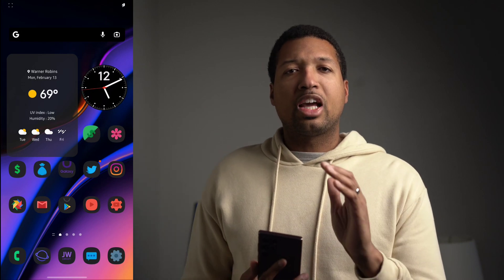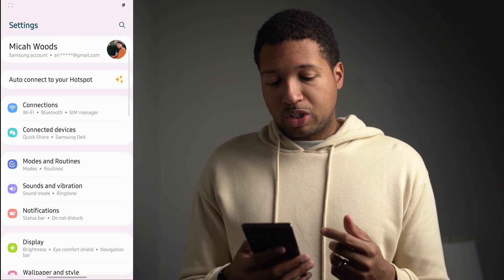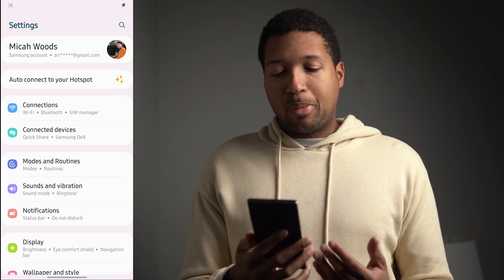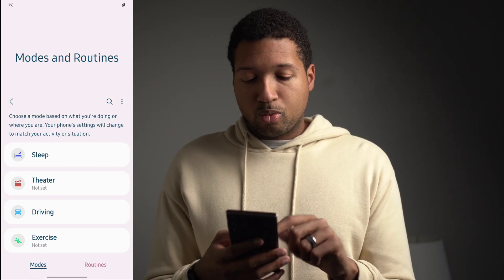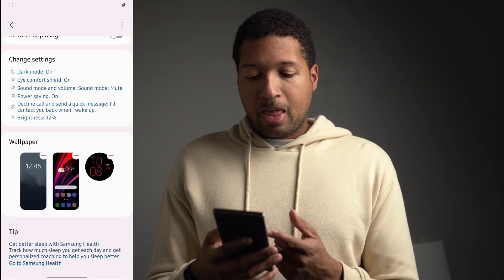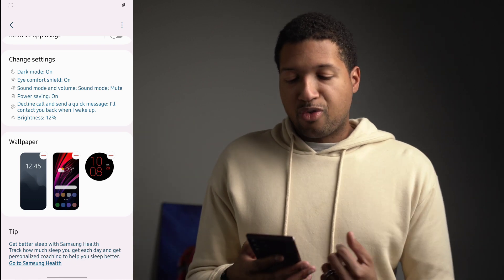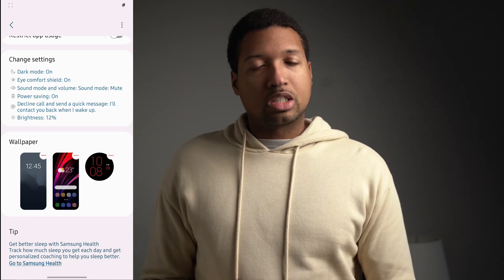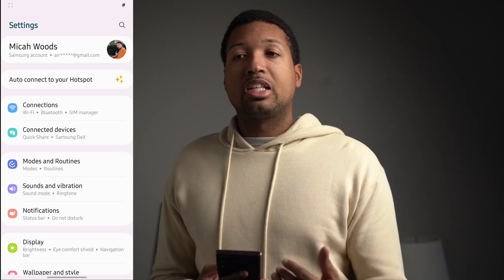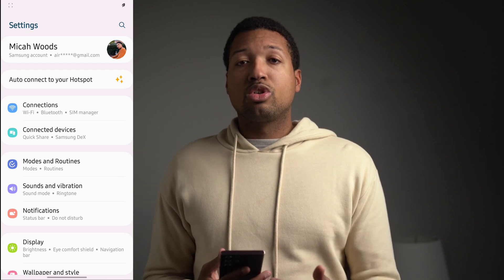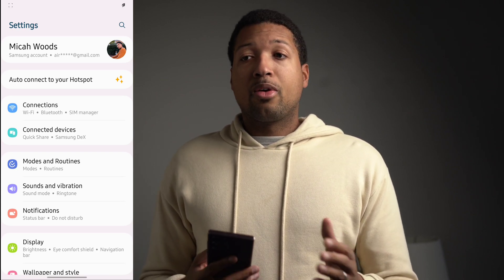Another feature I like: you can now change your wallpaper with each of your modes. Going into Settings, then Modes and Routines, in the sleeping mode I set a lock screen wallpaper and a watch face so things are darkened at night — easier on the eyes. Routines has also gotten more features for automation, including Quick Share and Quick Commands additions.